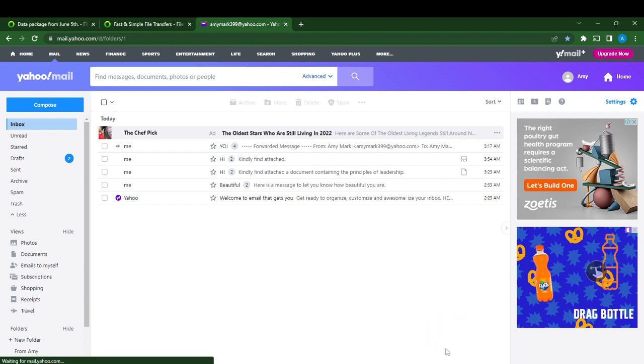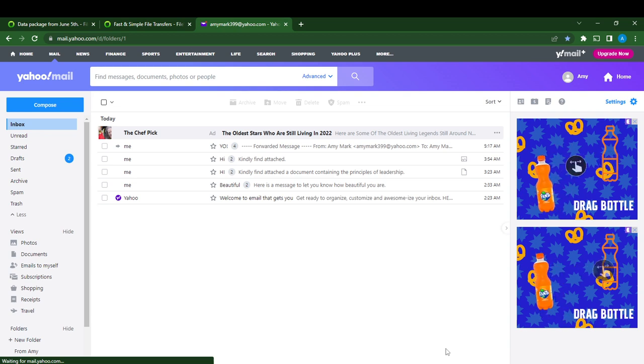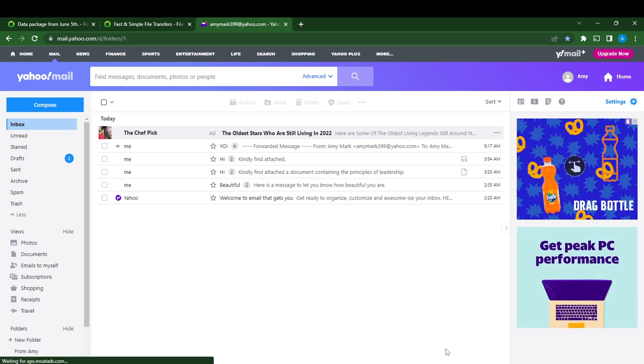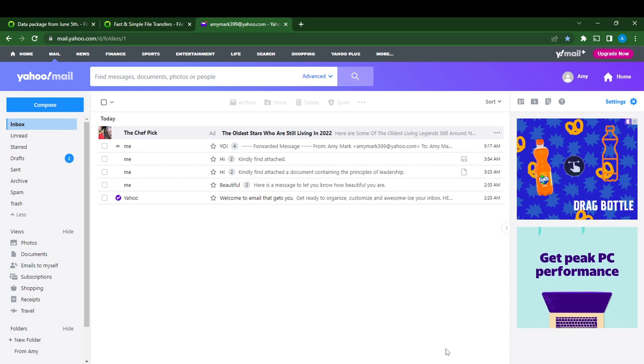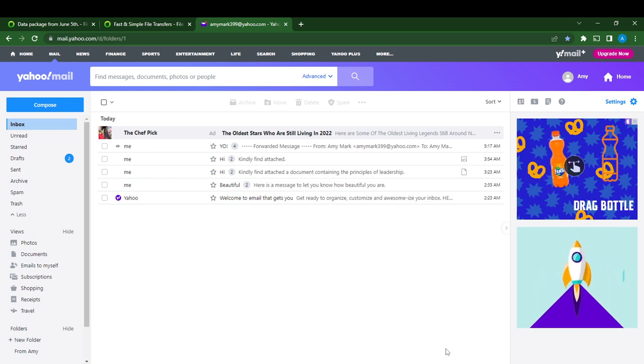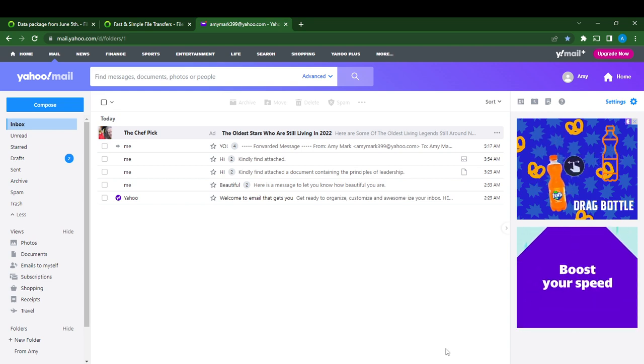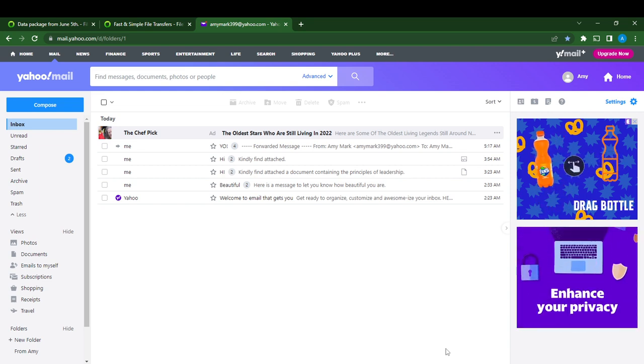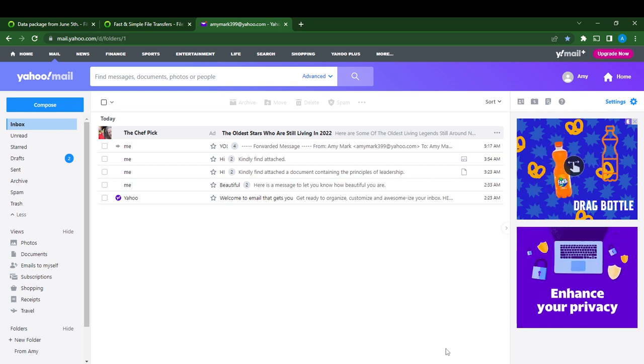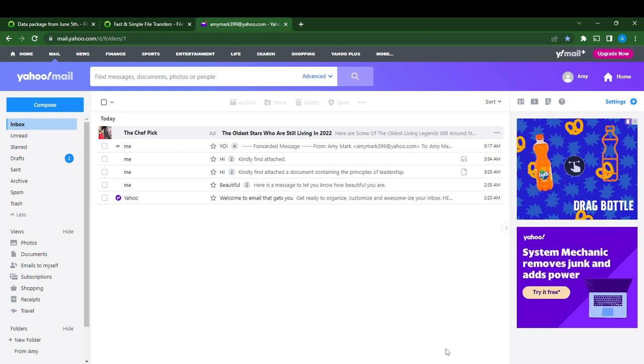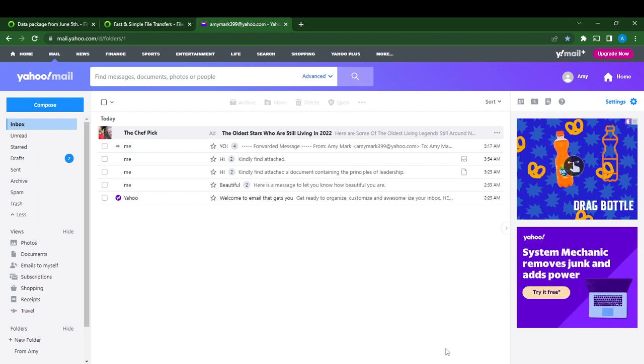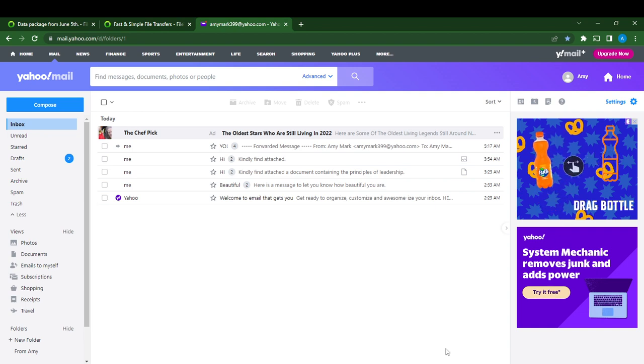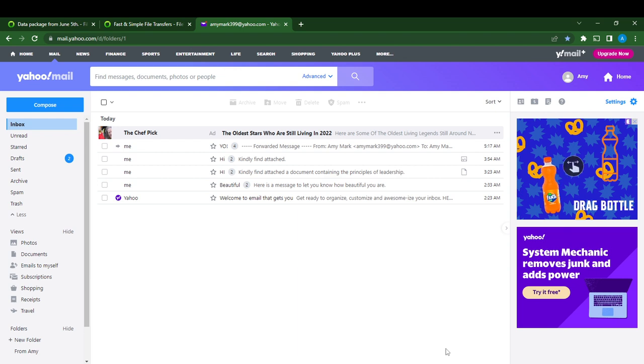Now if you do not have a Yahoo Mail account, head over to your Google search panel and type yahoo.com. Go to the official website for Yahoo and create an account following the on-screen instructions. Once you sign up, it will take you to the home page where you can explore a lot of functions and features.